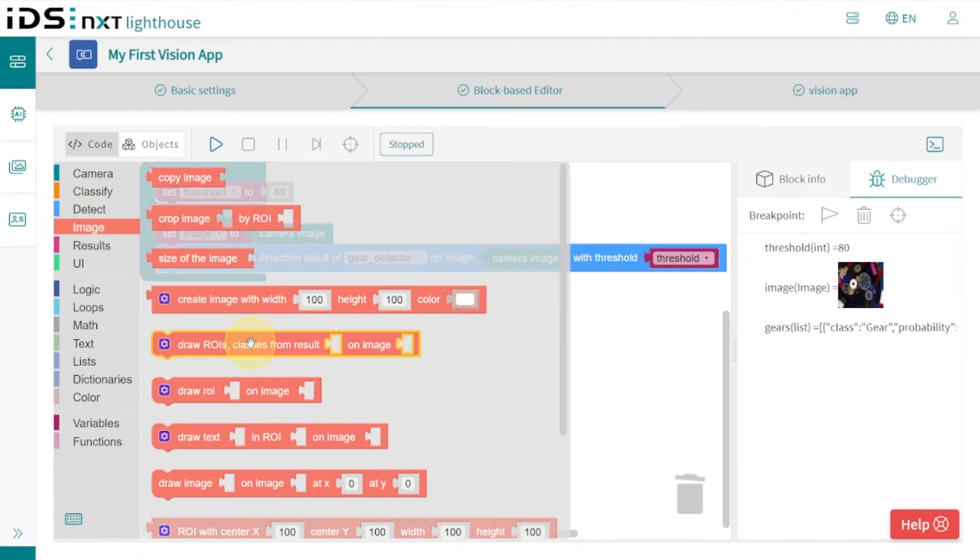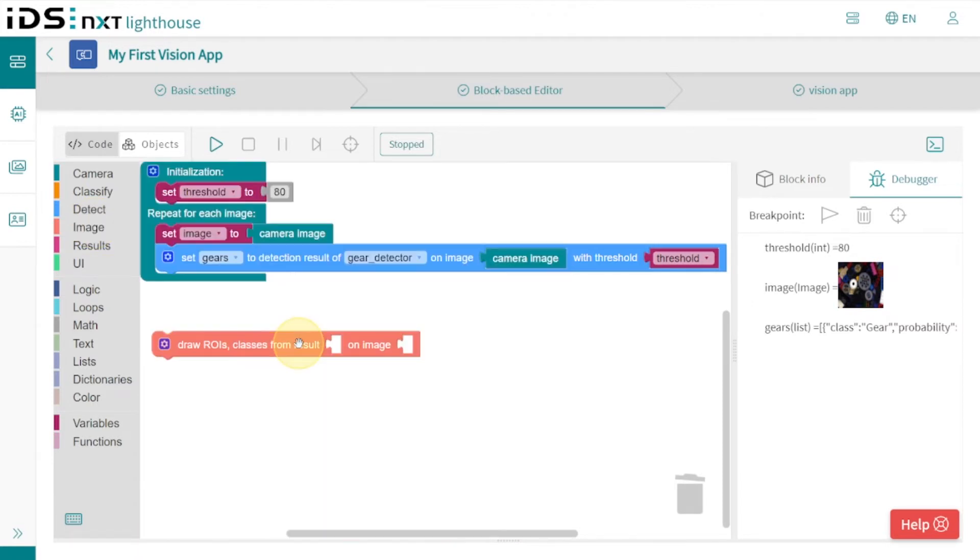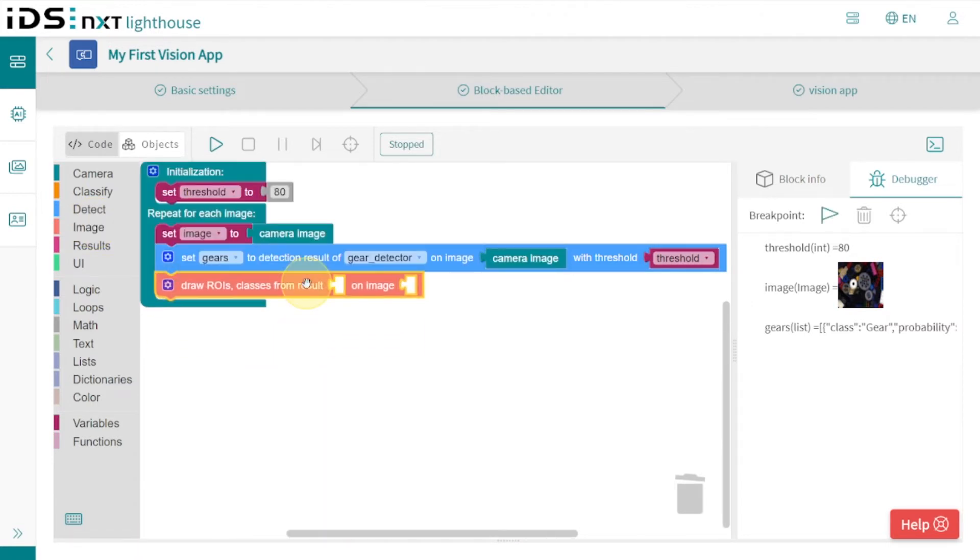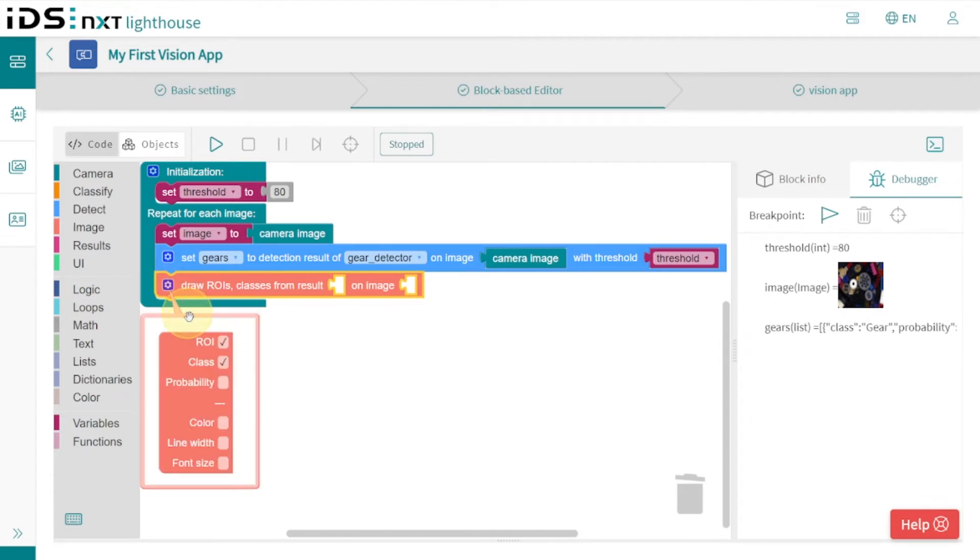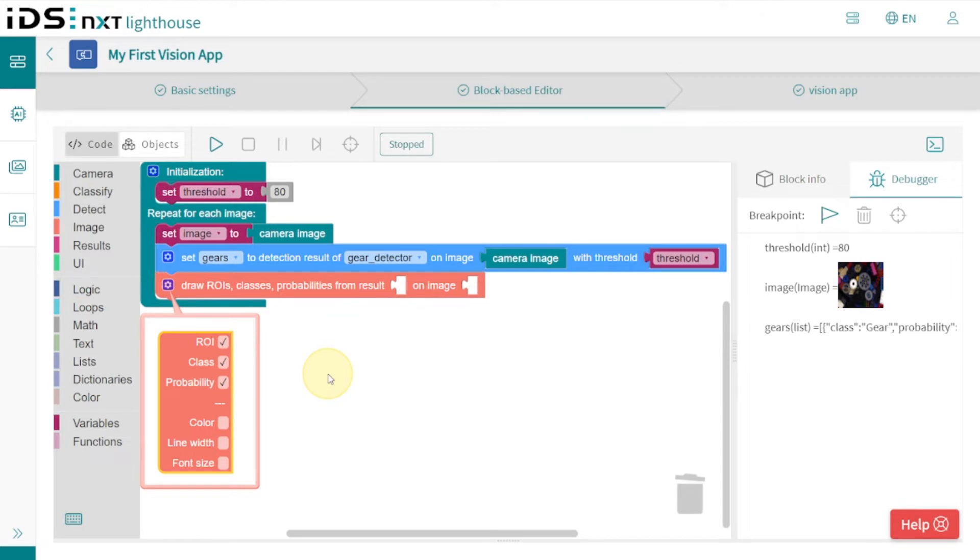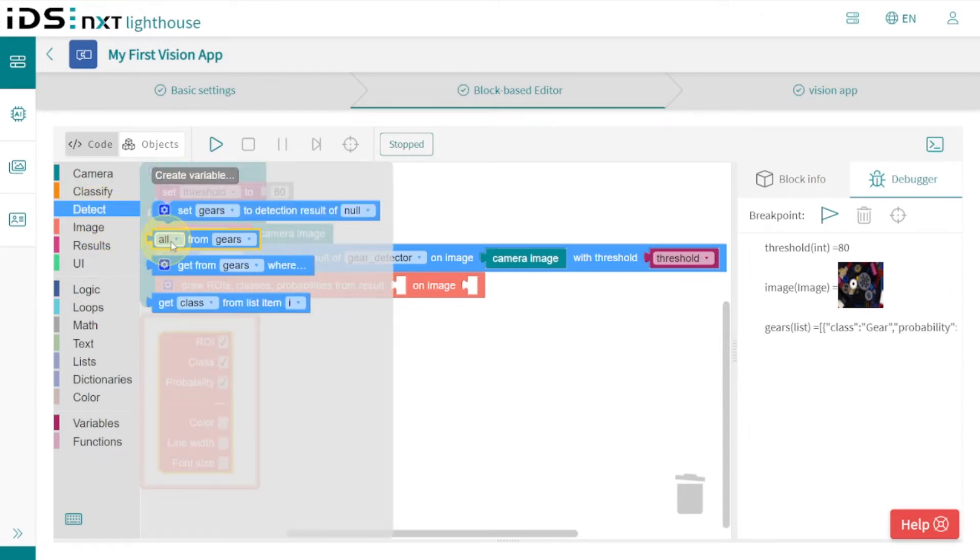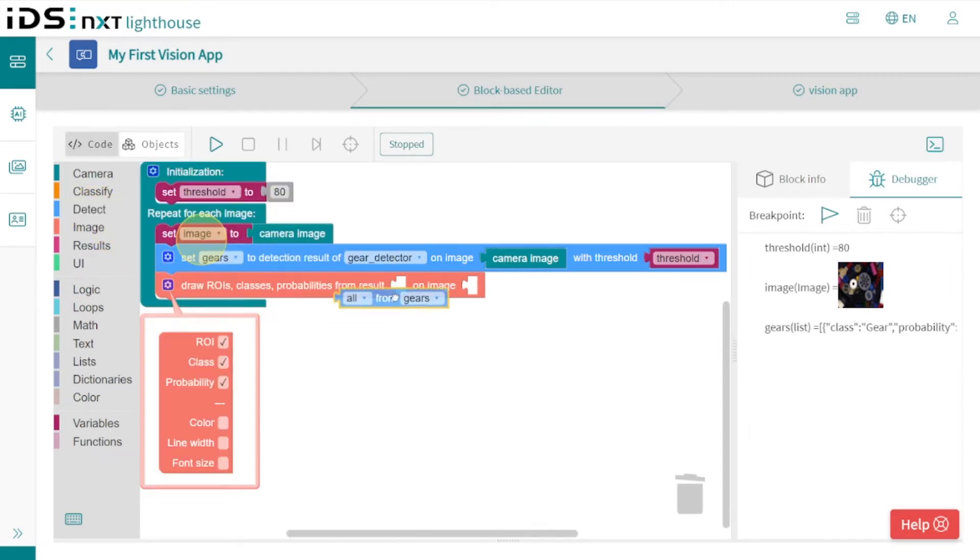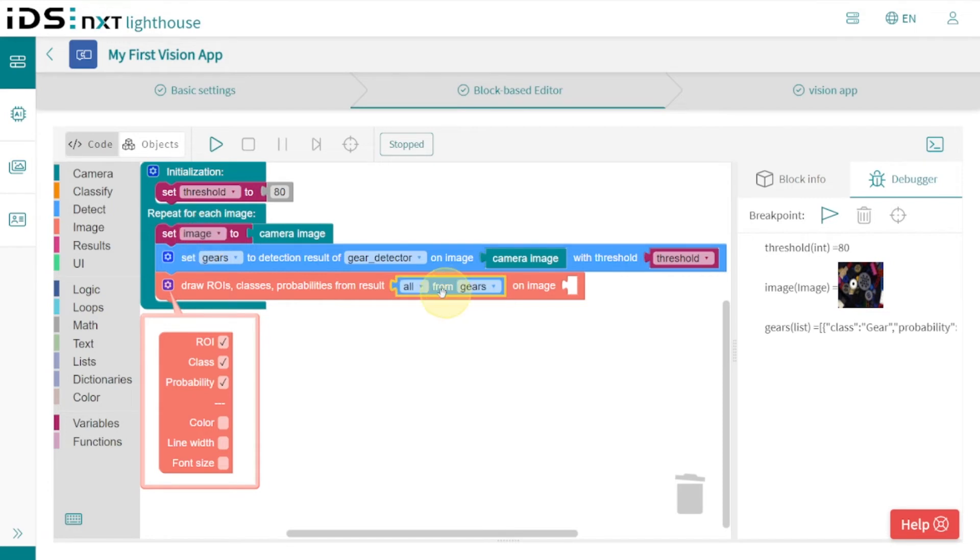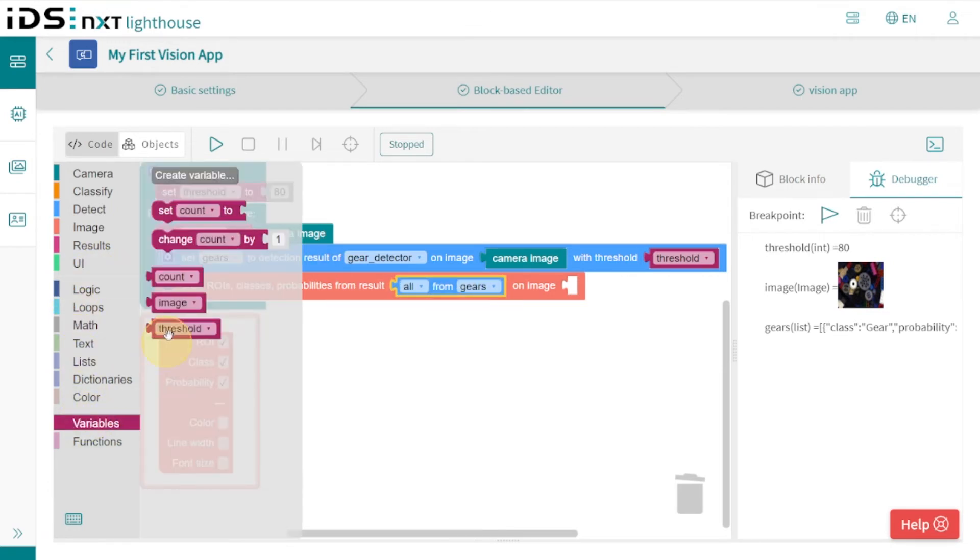The image function 'draw ROIs from results' does a lot of the work for us. In addition to the rectangles, we can also use the mutator to display the probability for each found gear. We only have to insert the result variable and specify the image where the ROIs should be drawn.